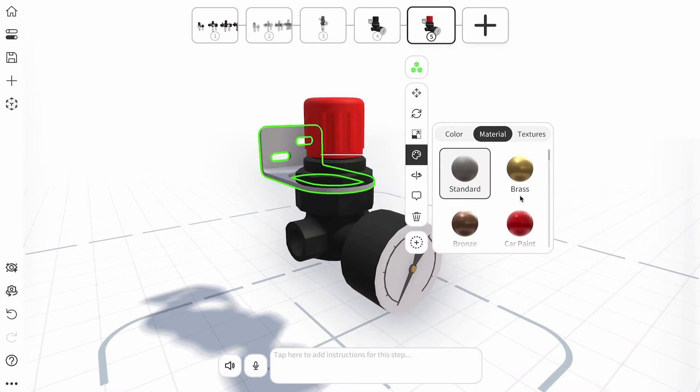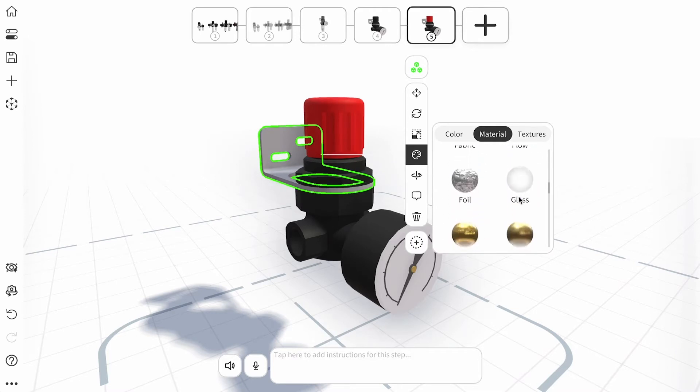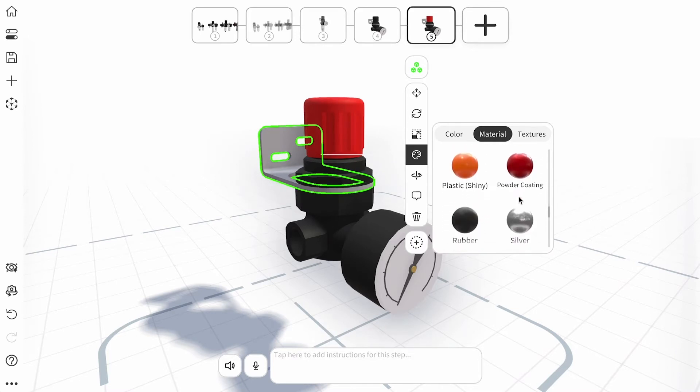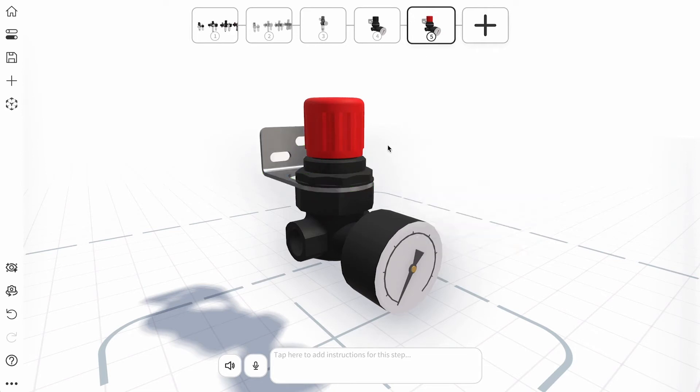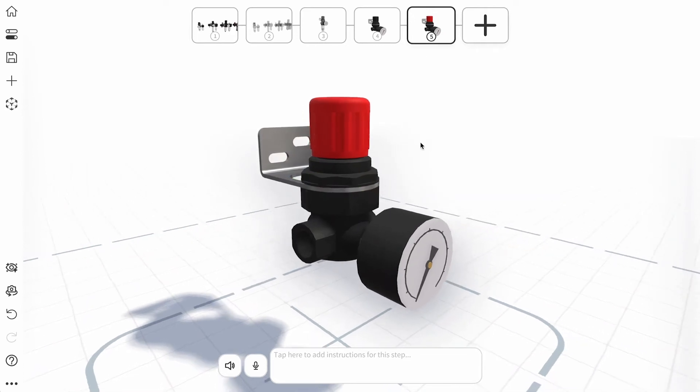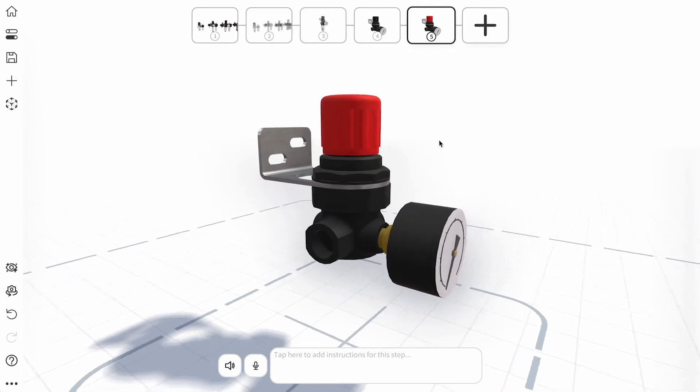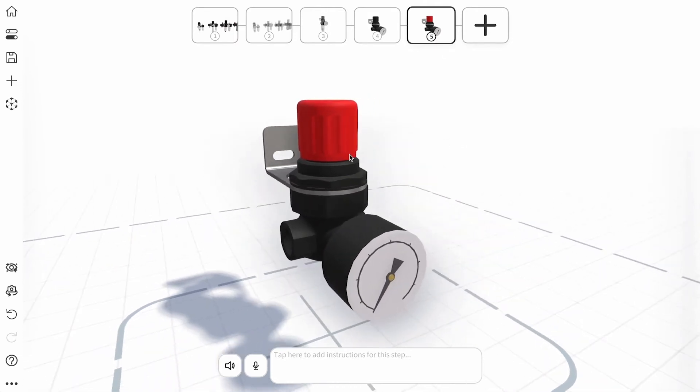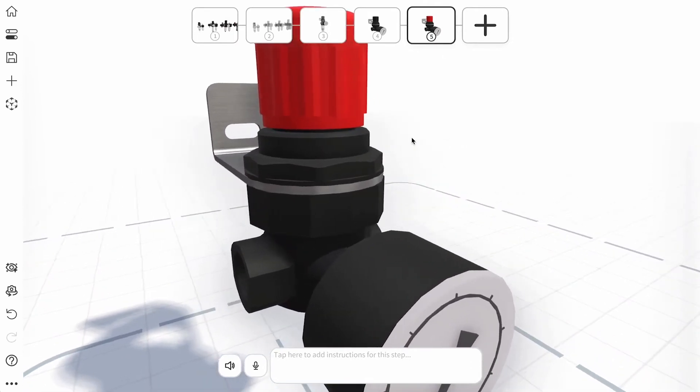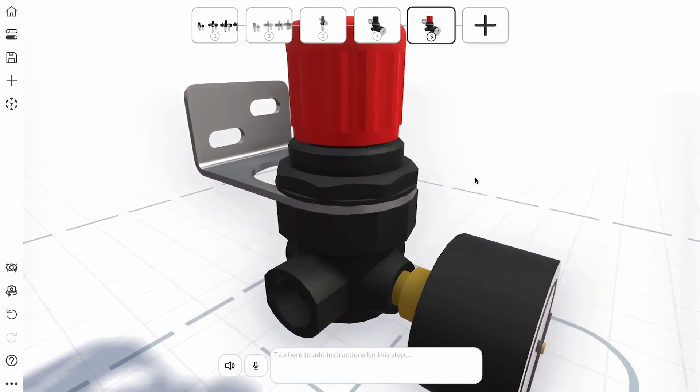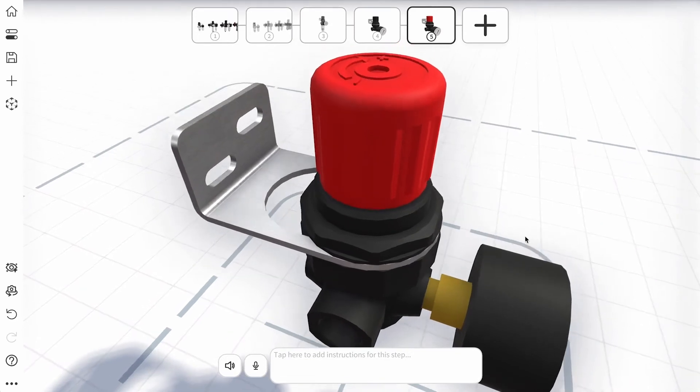Open the material tab to choose from a range of materials that will increase the realism and impact of your model, especially when in augmented reality. Whilst colors can change on each step, materials apply to an object for your entire jig.